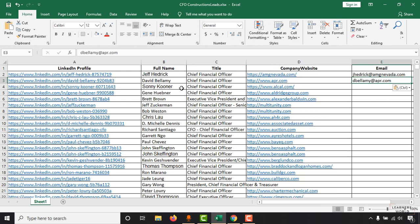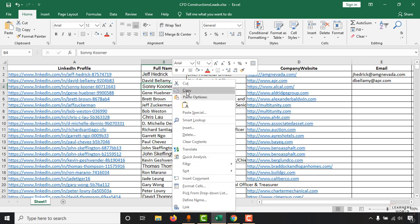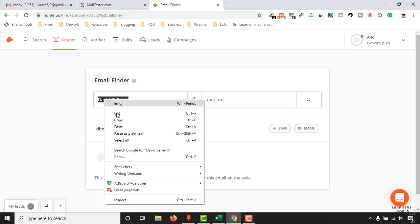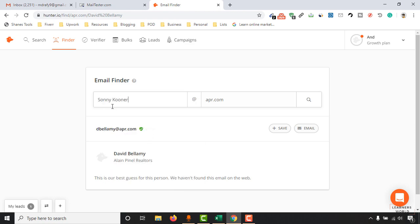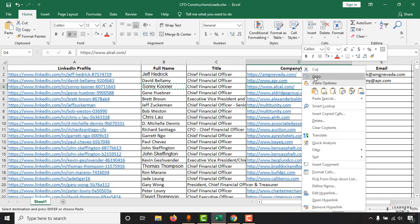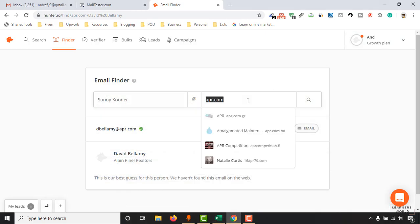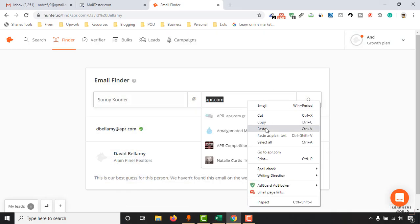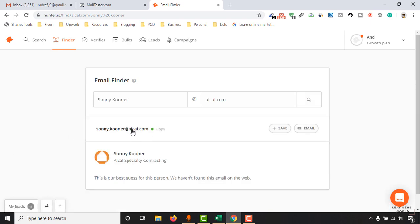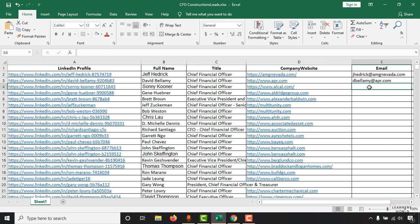Let's do another one, and after that I'm going to verify these email addresses using some other tools to see if they're actually valid or not. Here, for this one — first name, last name — then copy this domain and paste it here, make a search, and here is the email address.